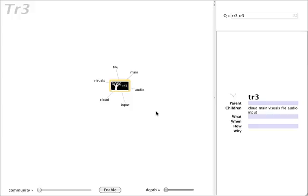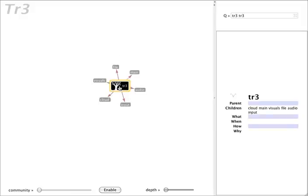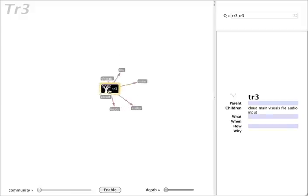Here is the visualization of an ontology for real-time performances called Tree. Tree is wrapping a tablet-based visual music synthesizer called Sky, which has about 8,200 nodes, of which we see the top level here.